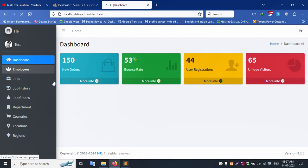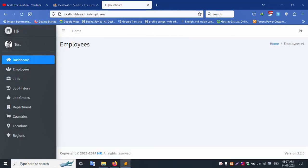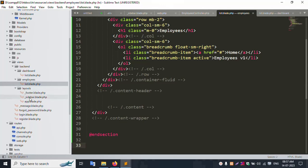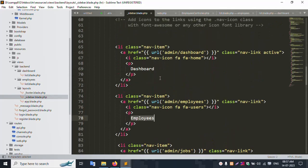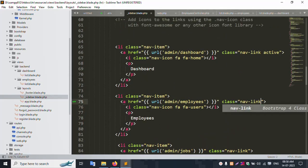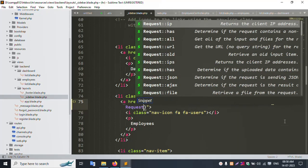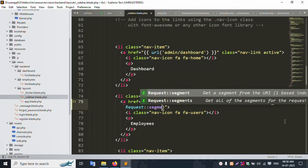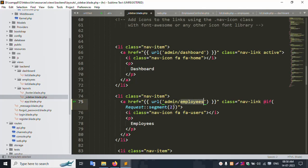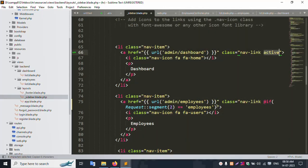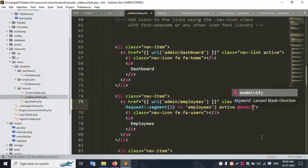The active menu is not working yet. Let's add the active menu step by step. Open the layout sidebar file. For the employee menu, add an active class conditionally: if request()->segment(2) is equal to 'employee', add the active class. End if. Successfully set the employee active class.